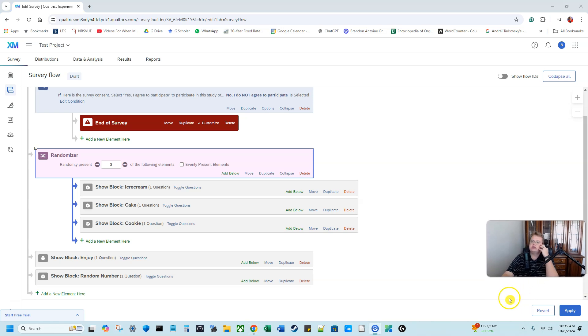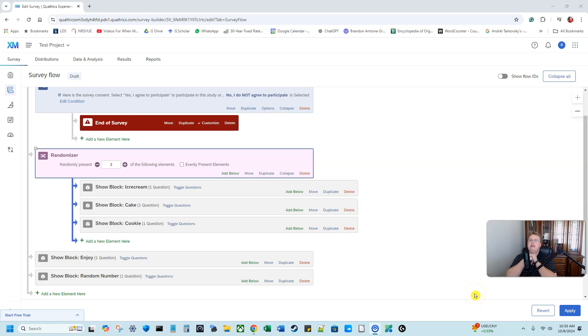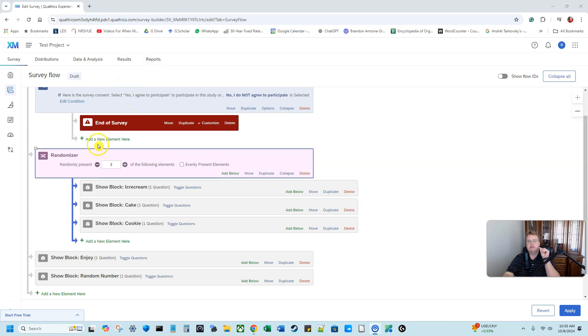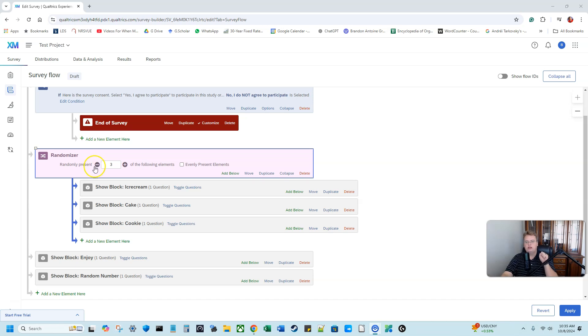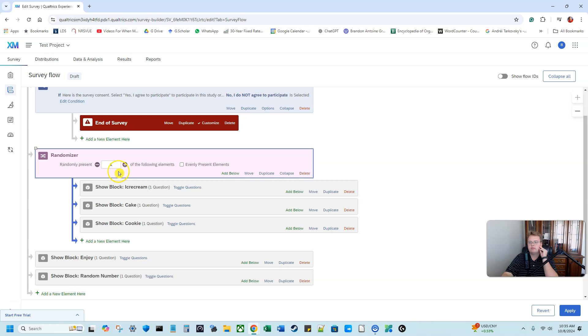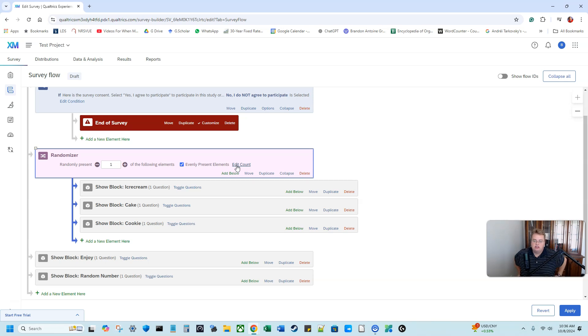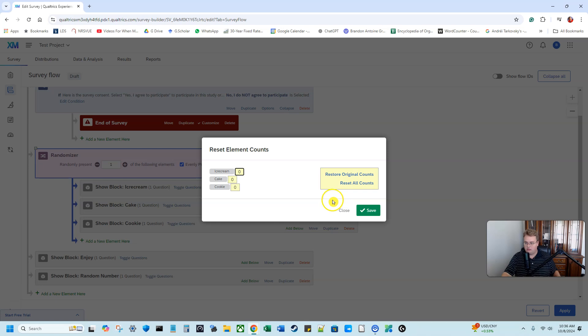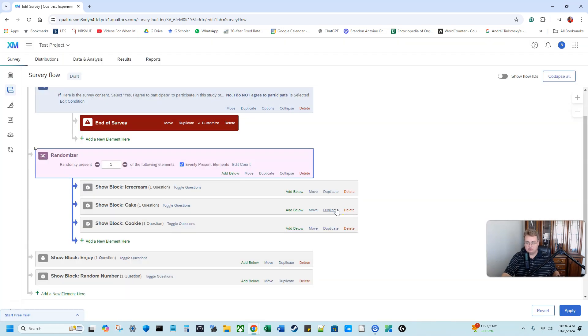So something else that can be done with randomizer, like in my survey with politics, I didn't want them to see all three questions or all three scenarios. I only wanted them to see one of the manipulations. So randomizer can automatically present all of them, a subsection of them or only one. So for example, if I wanted to see how people feel about desserts, but I only wanted them to answer about one dessert, I could change randomly present to be one. And I can also hit evenly present elements. So what's going to happen is when people take this survey, instead of just randomly giving them one of the three, it'll try to balance it out. So if 100 people take my survey, they're going to try to get it as close to 33, 33, 33 as possible.